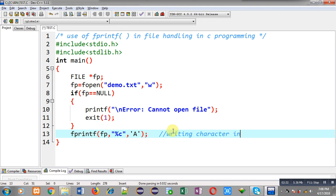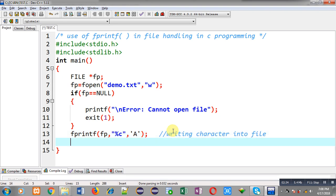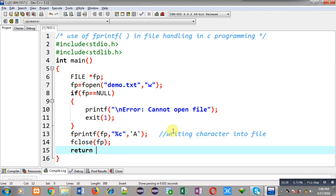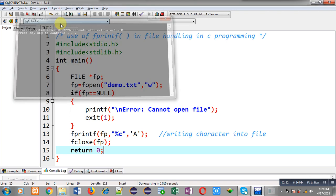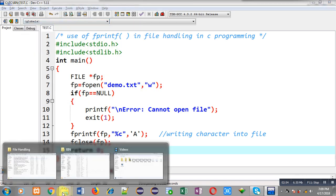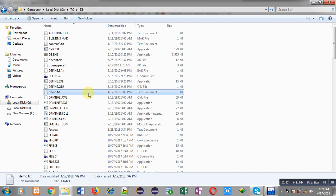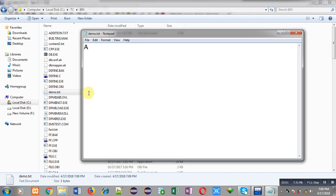Then I call fclose(fp). First I will demonstrate writing characters, then I will write integers, floats, and strings. I execute the code — it runs successfully. Now I check the bin folder and open demo.txt, and you can see it contains the character 'a' as the value.